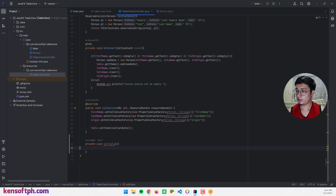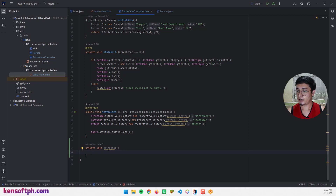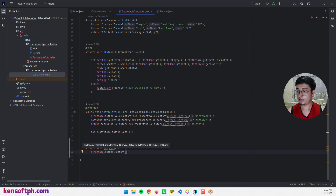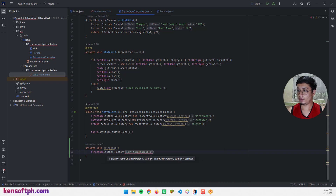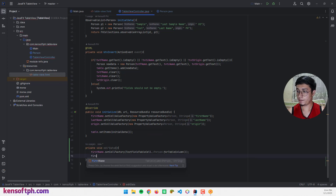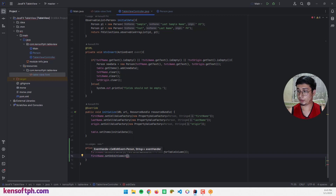Let's go back to our controller class. I'm going to use the first name table column and call set cell factory. I will use TextFieldTableCell — specify the Person class — to handle updating the data when editing. Then call set on edit commit, which is used to update our data.